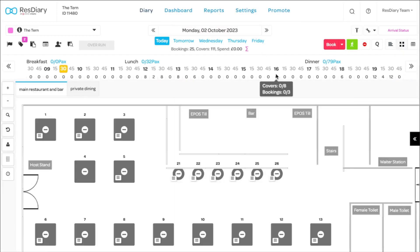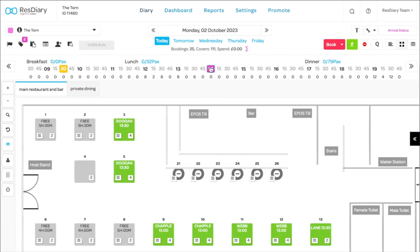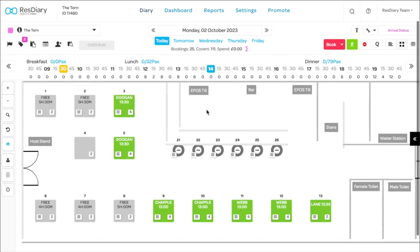The first is the table plan. This is a representation of your floor, showing exactly what's going on in real time. Perfect for your front of house team.